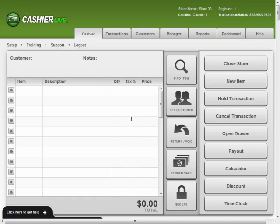If you need to add or remove money from your register during the course of your day, for instance to perform a cash drop, you'll want to let CashierLive know how much you've added or removed to keep your records balanced.